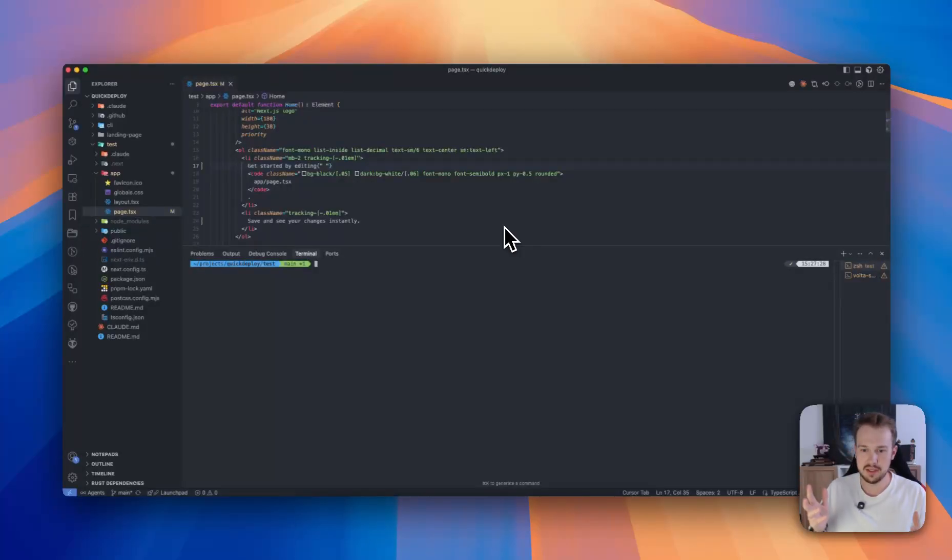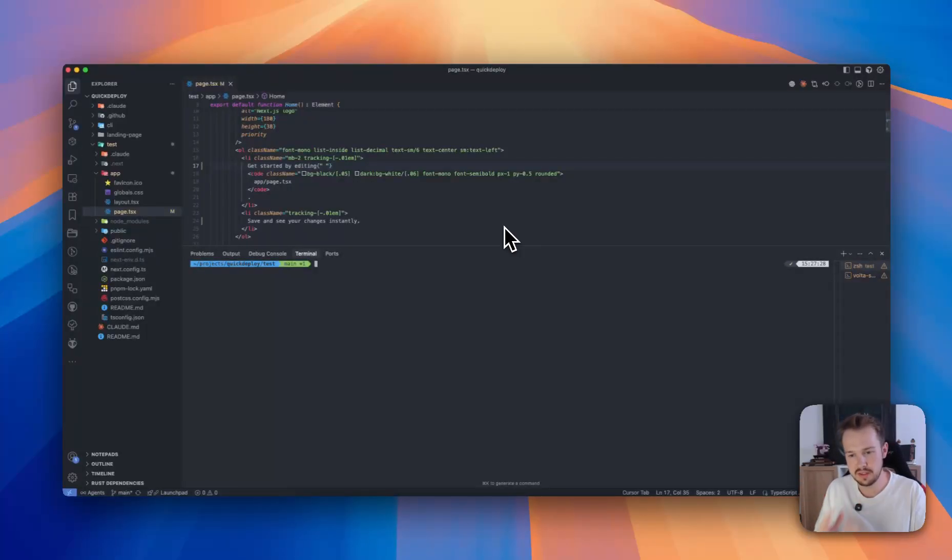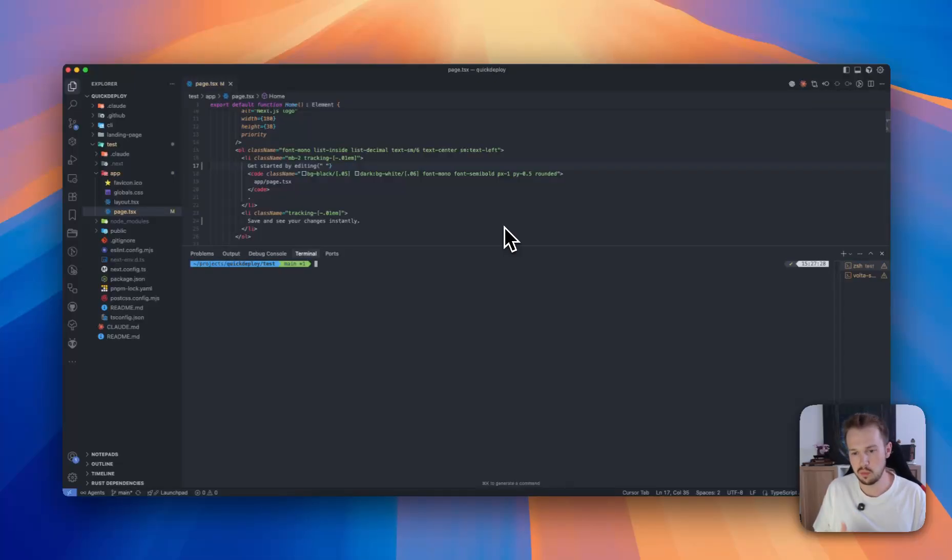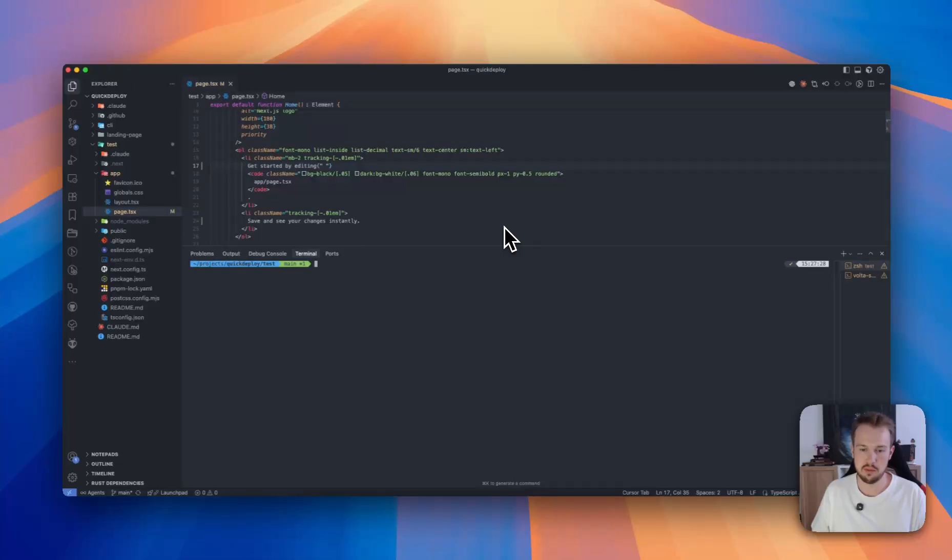Hey guys, I'm launching Quick Deploy and in this video I want to quickly showcase how everything works and what possibilities you have with Quick Deploy.